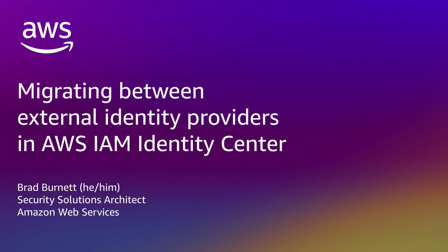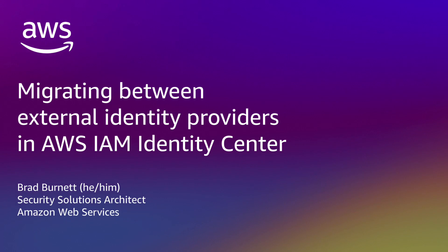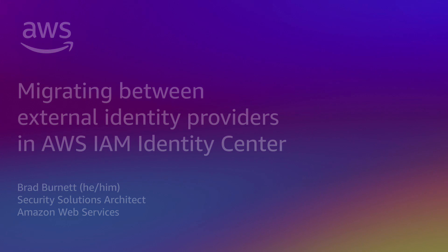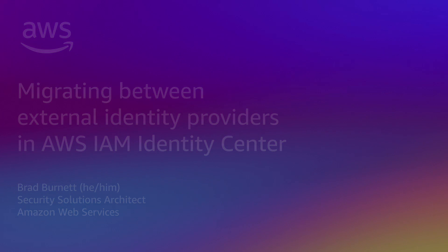In this example, we will move from KeyCloak to Okta, but the same general steps will work for all SAML 2.0 identity providers. Please check with your identity provider for specific implementation instructions.